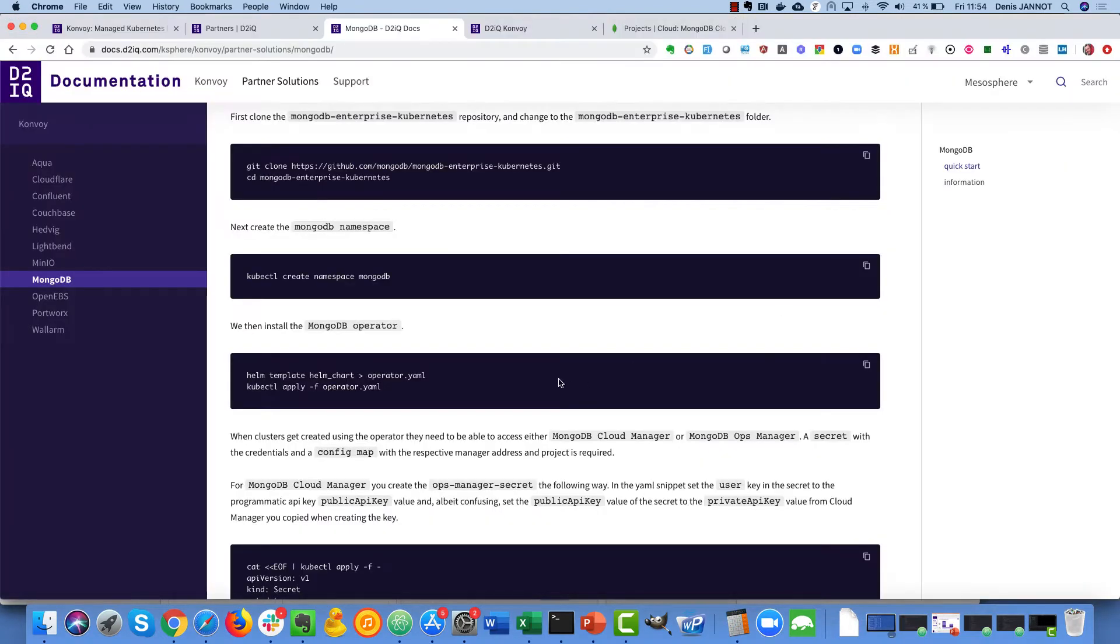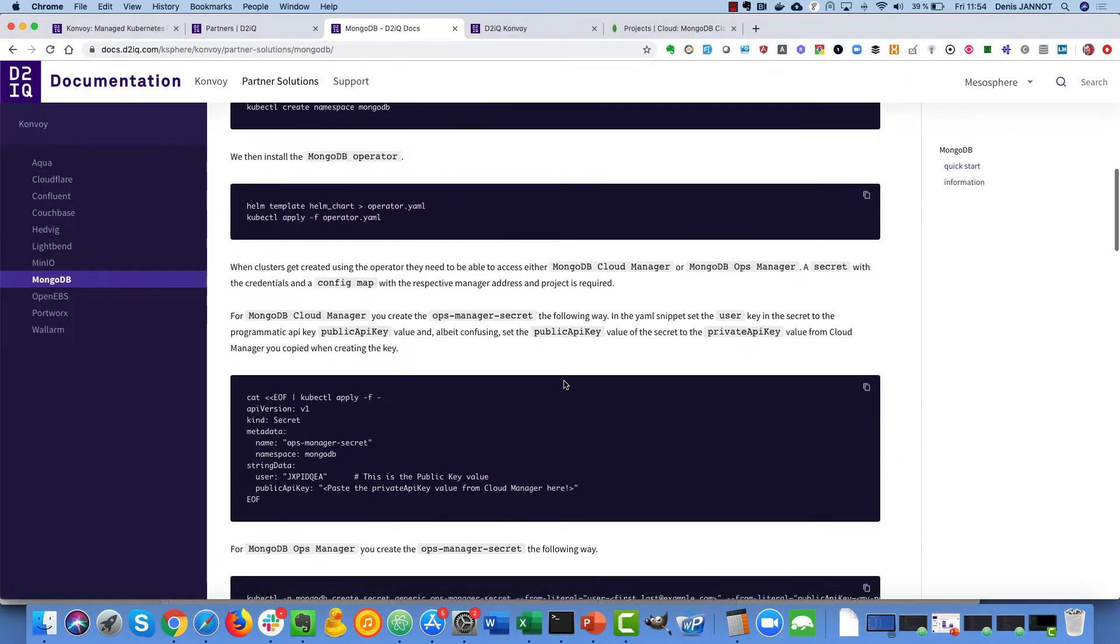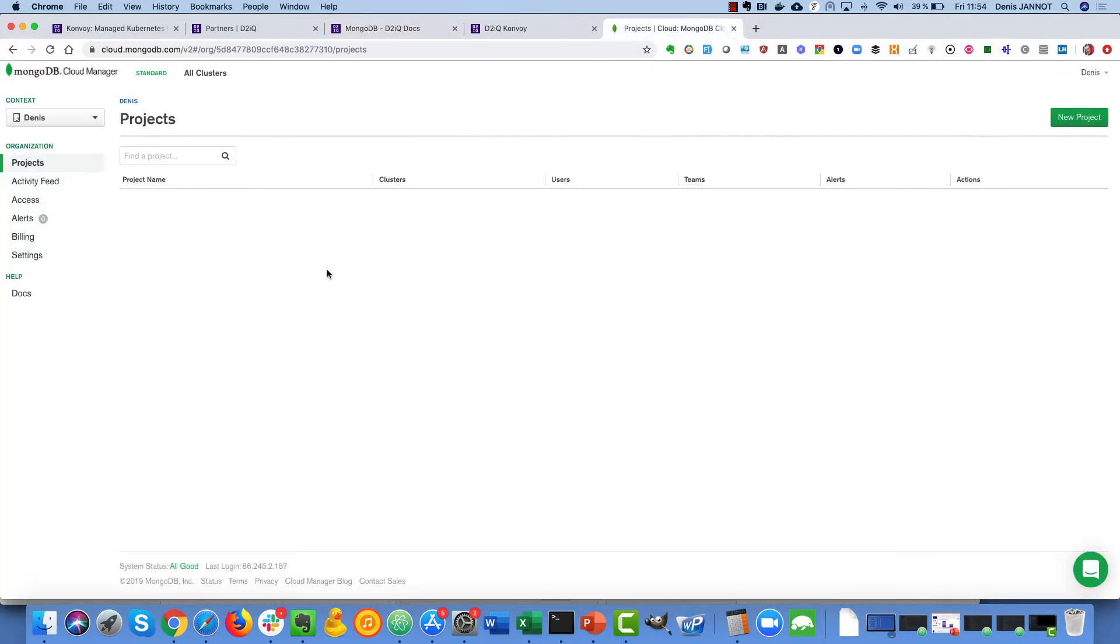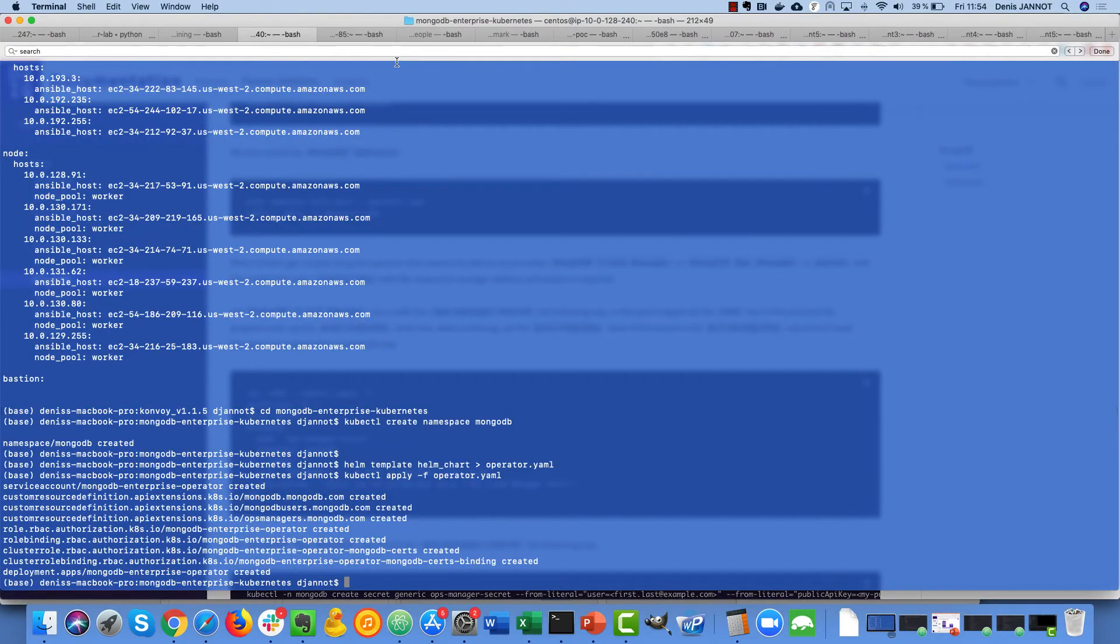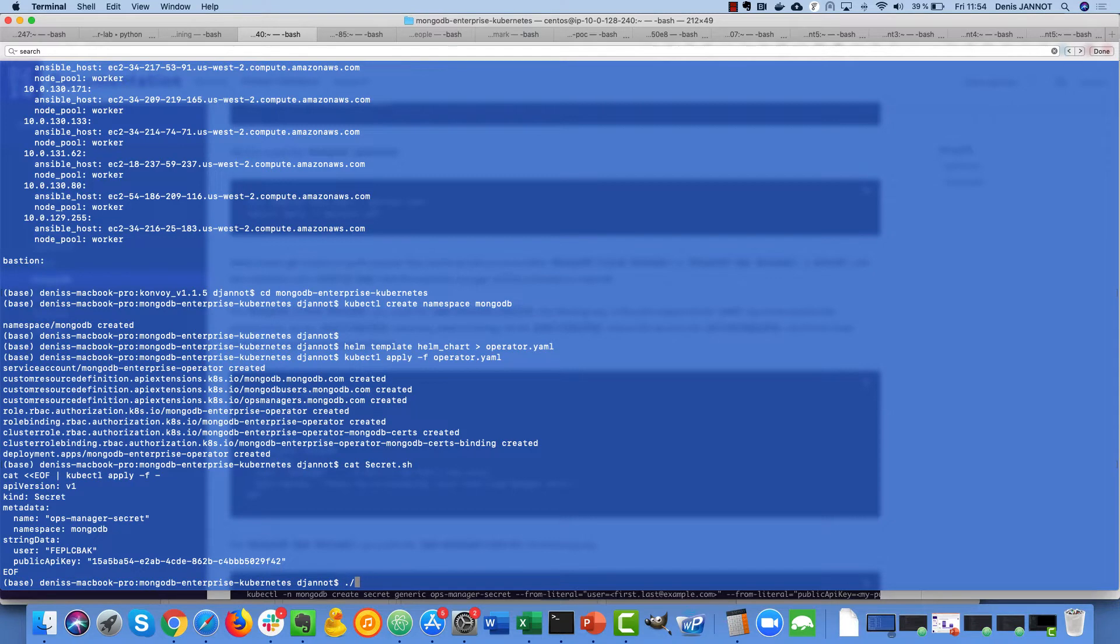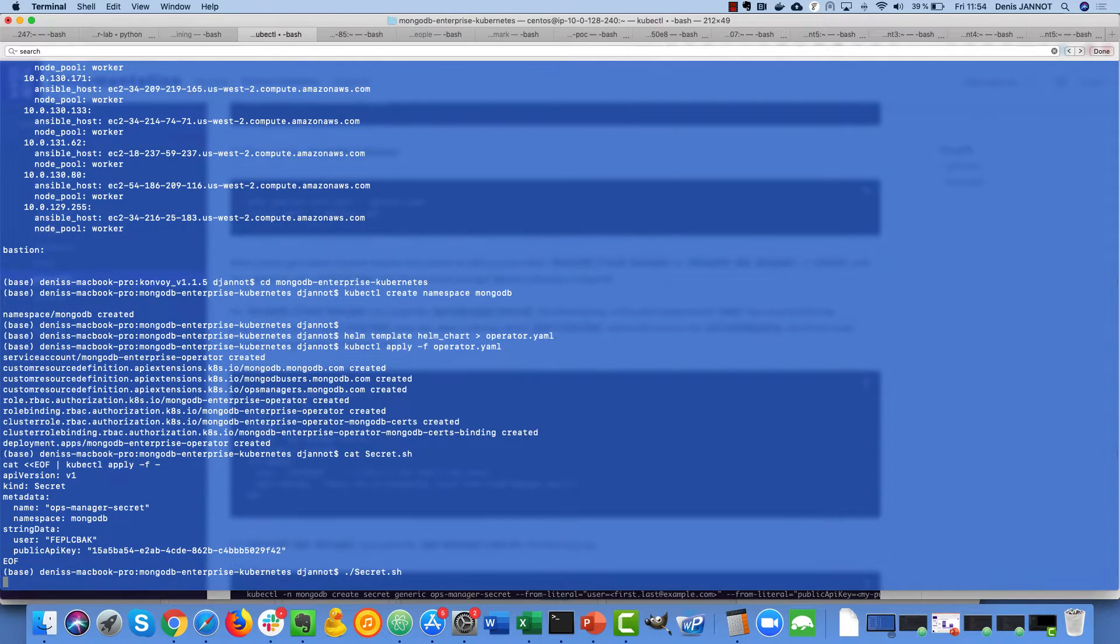So the next step is to create a secret with my API key that I've just shown you here. To do that I already created a small script here so you see this is my key. You can take a look at it because I'll destroy it after the demo so no issue.